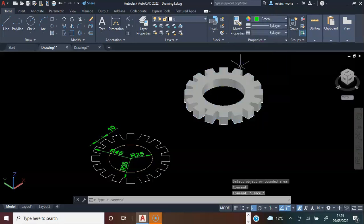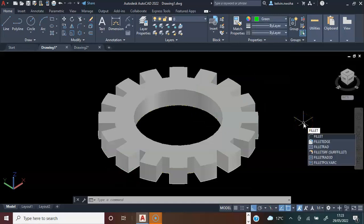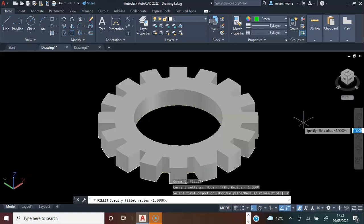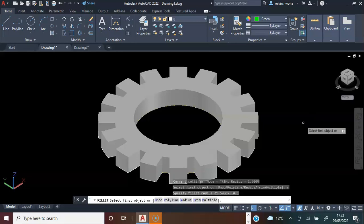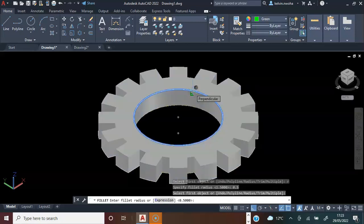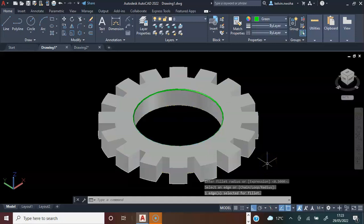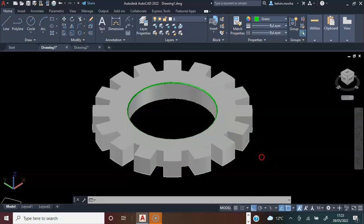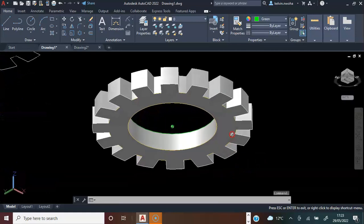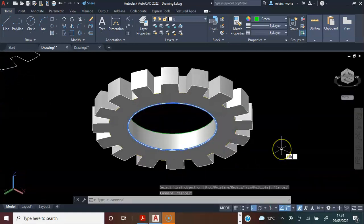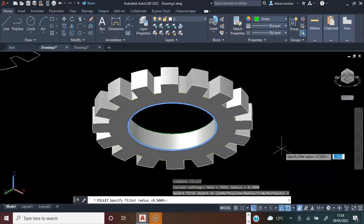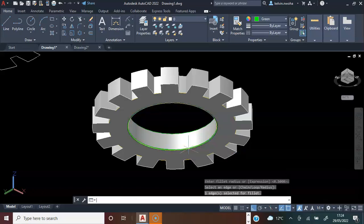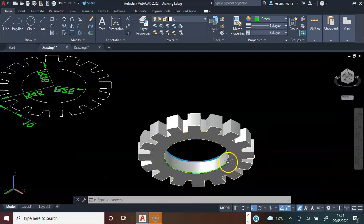Press escape. Next, type fillet and press enter, type R, press enter, type 0.5 and press enter. Click this edge and press enter twice. Next, hold the shift key on the keyboard and the roller mouse button simultaneously — this will enable you to turn to the other side of the gear. Next, type fillet, press enter, R, enter, 0.5, enter, click this edge and press enter twice. You can see that our edges are now filleted.